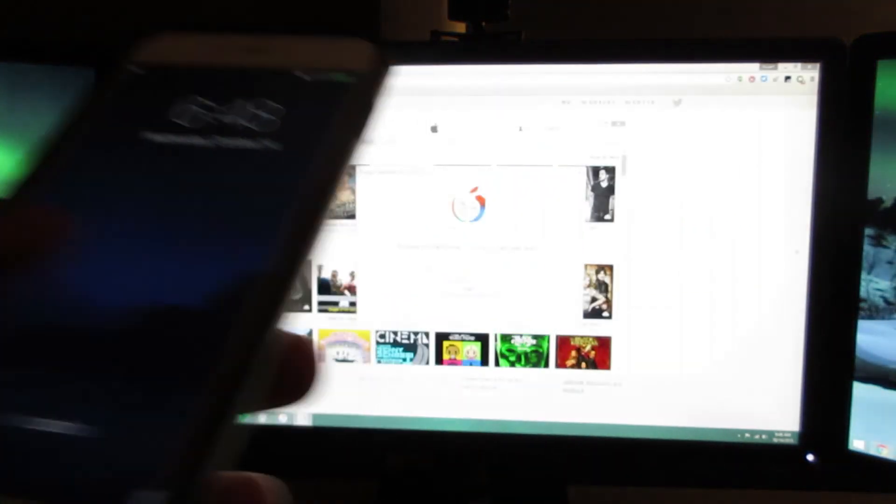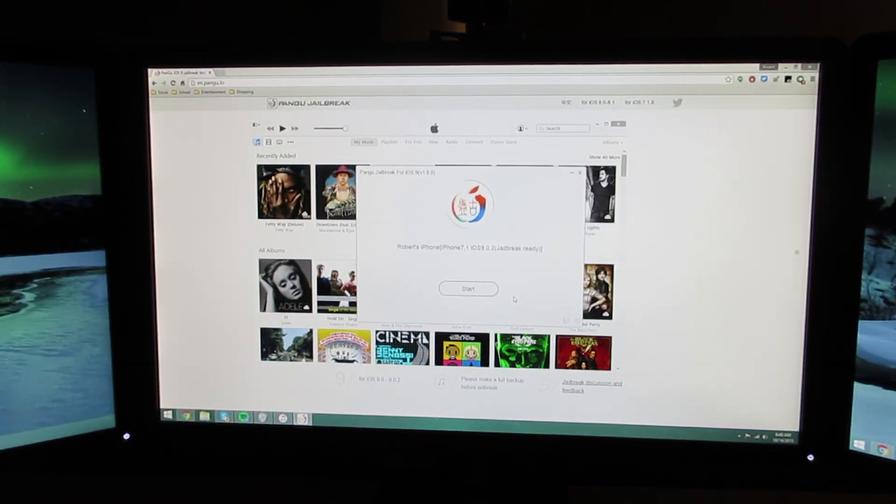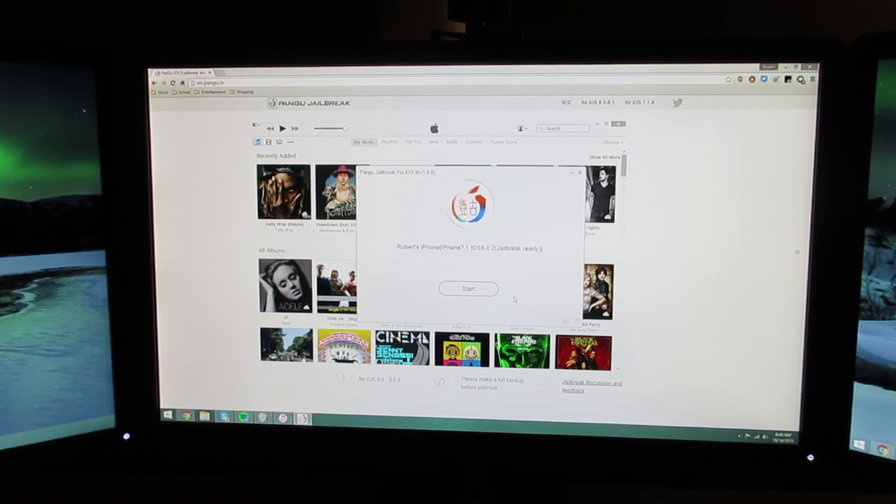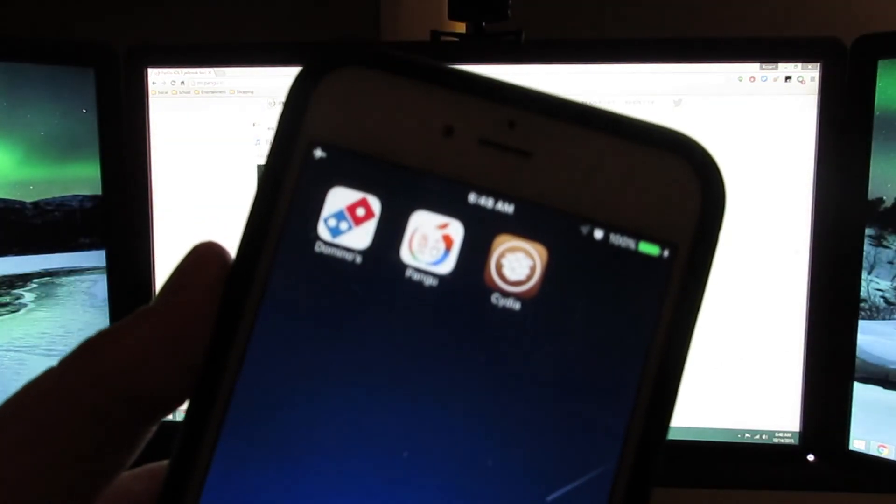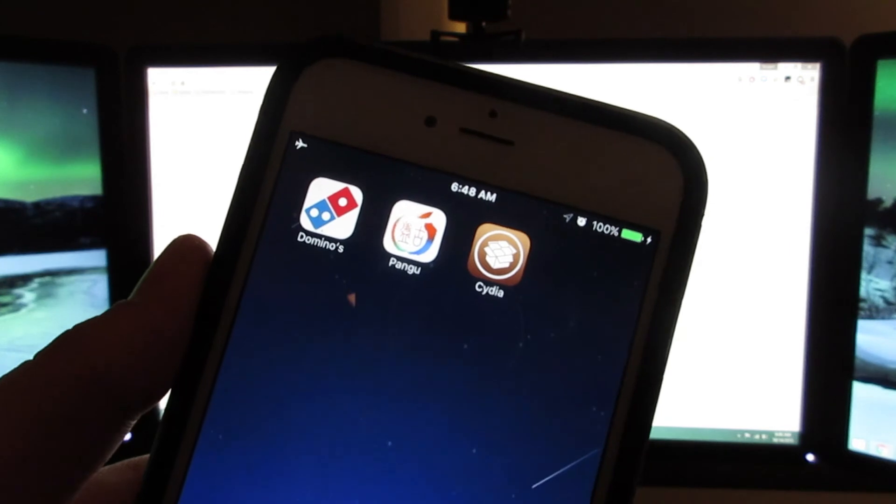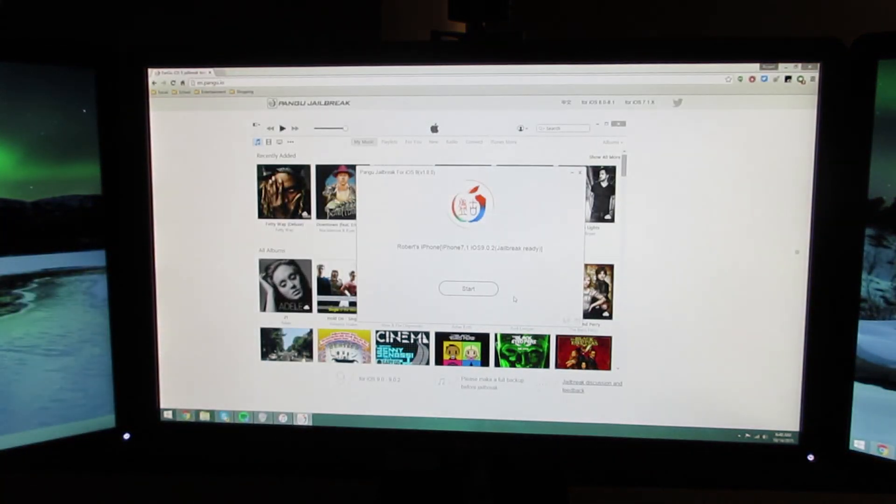So my device is unwiped, and hopefully I will see Cydia. Look at that. Here's Cydia. I have not seen that icon since iOS 5.